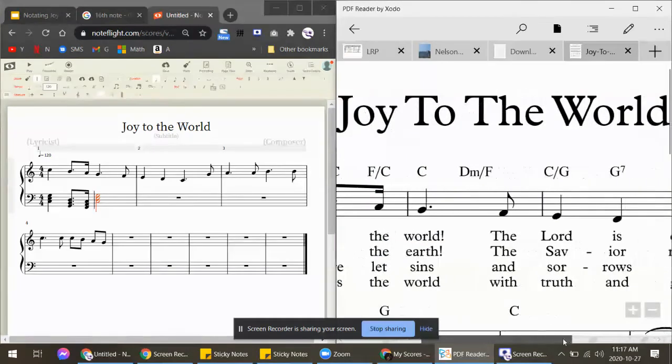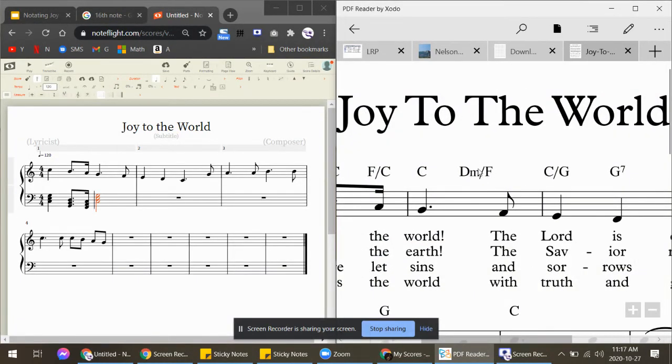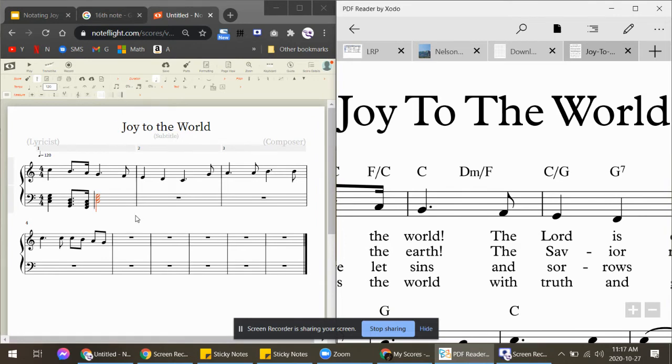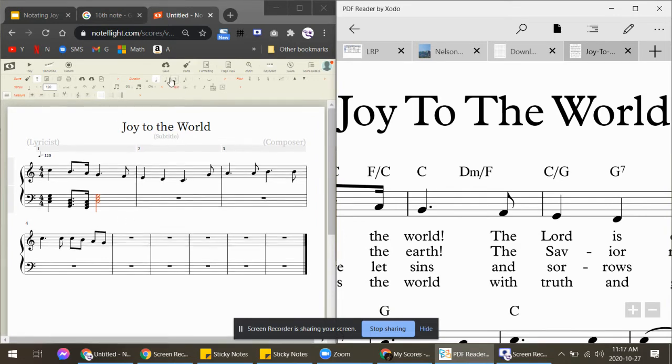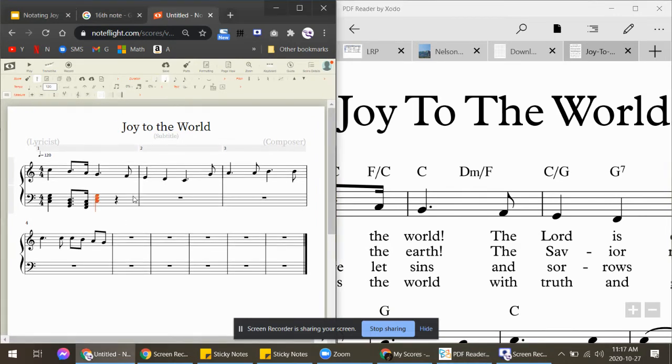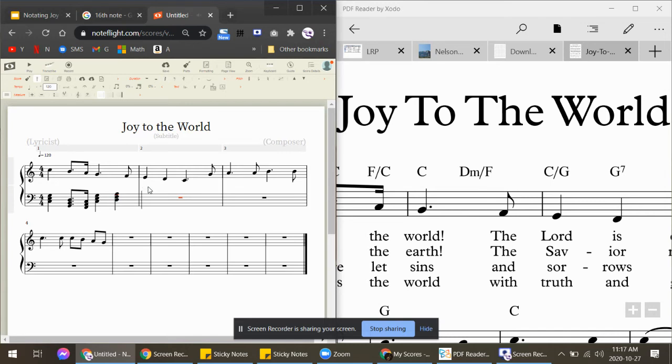on the right side is actually D minor. So D minor, I would change this into a quarter note. D minor spells D-F-A. Then 'Lord' is C-E-G, and then is G-B-D. So let's listen to it and take a look.